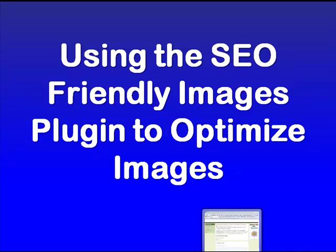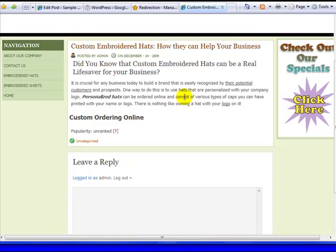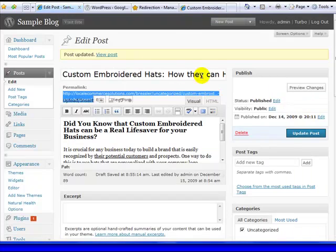So first I'm going to talk about how to tag your images in general, then I'm going to talk about how this plugin helps make your life easier for images already on your site.